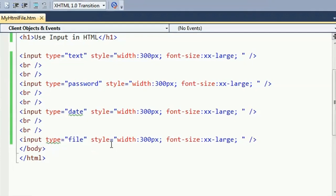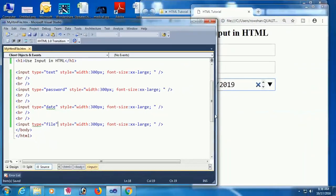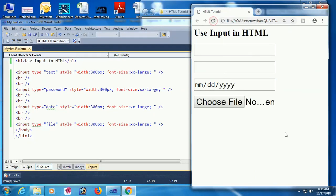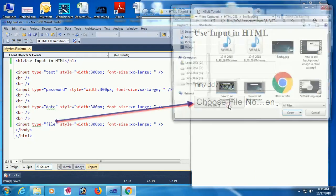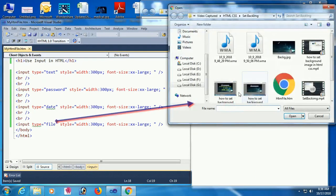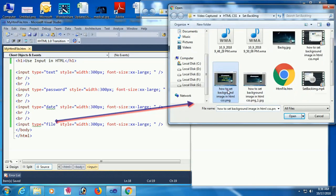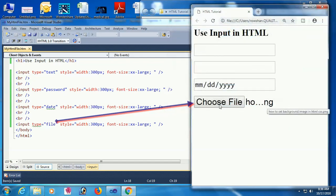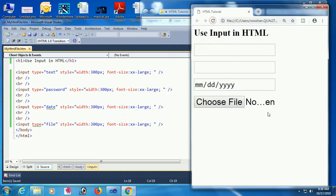Now I'm going to add a file input: input type equal to file. Reload the page — yes, when you click it, it will open your computer's file browser so that you can select a file.